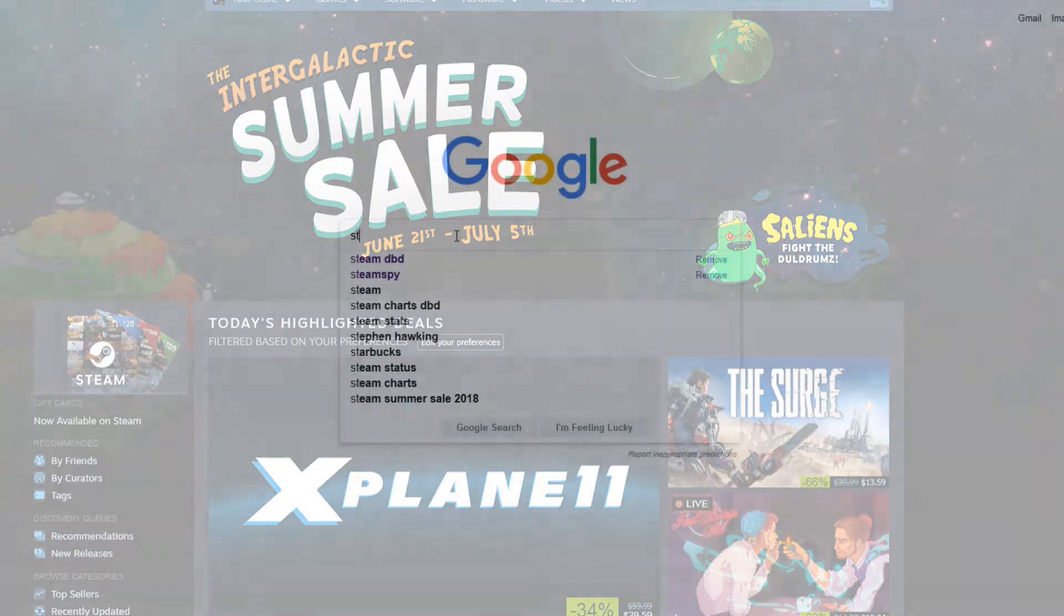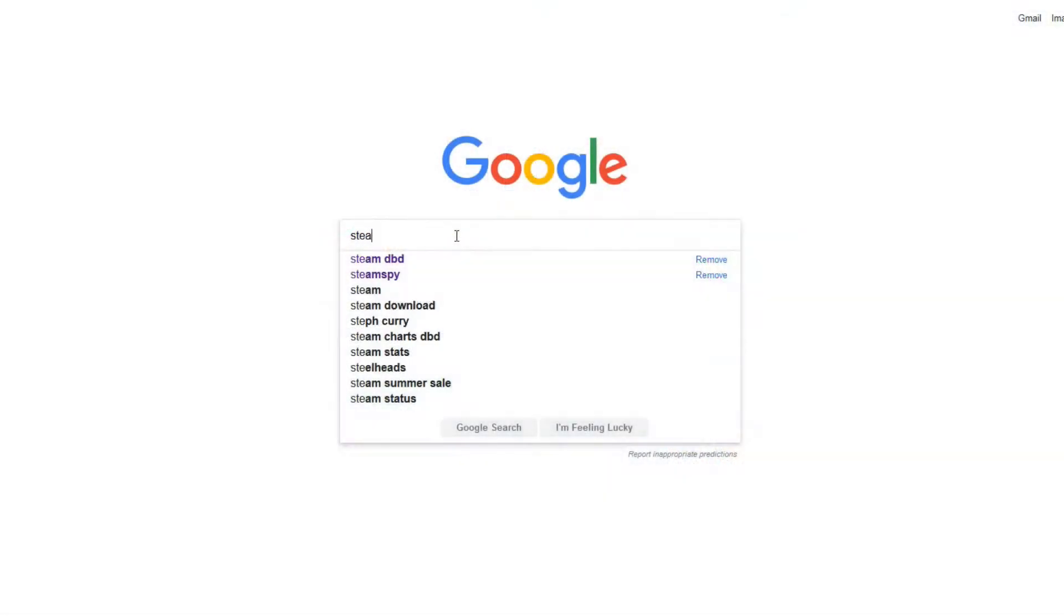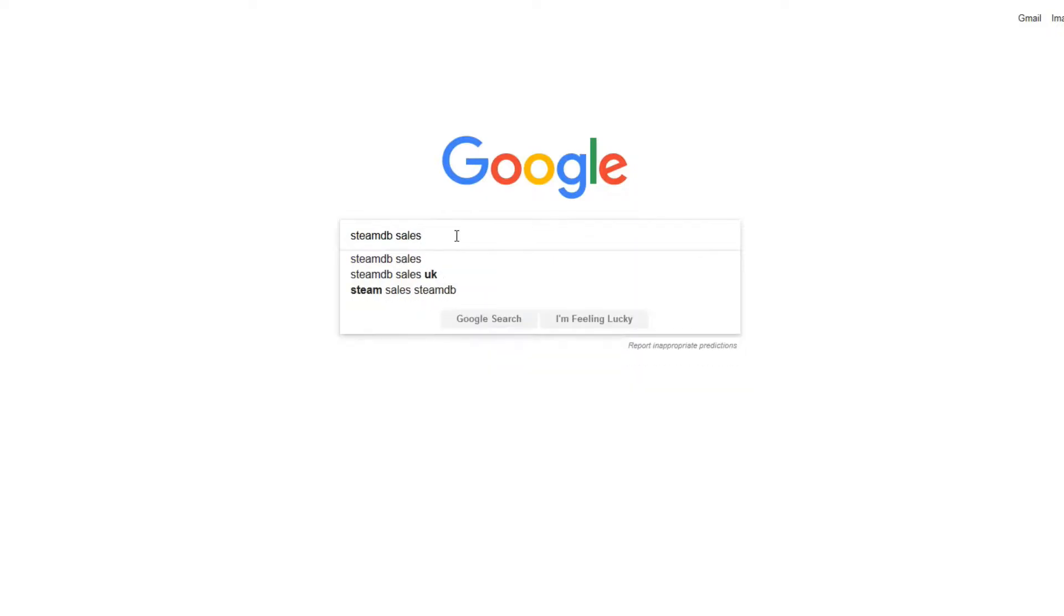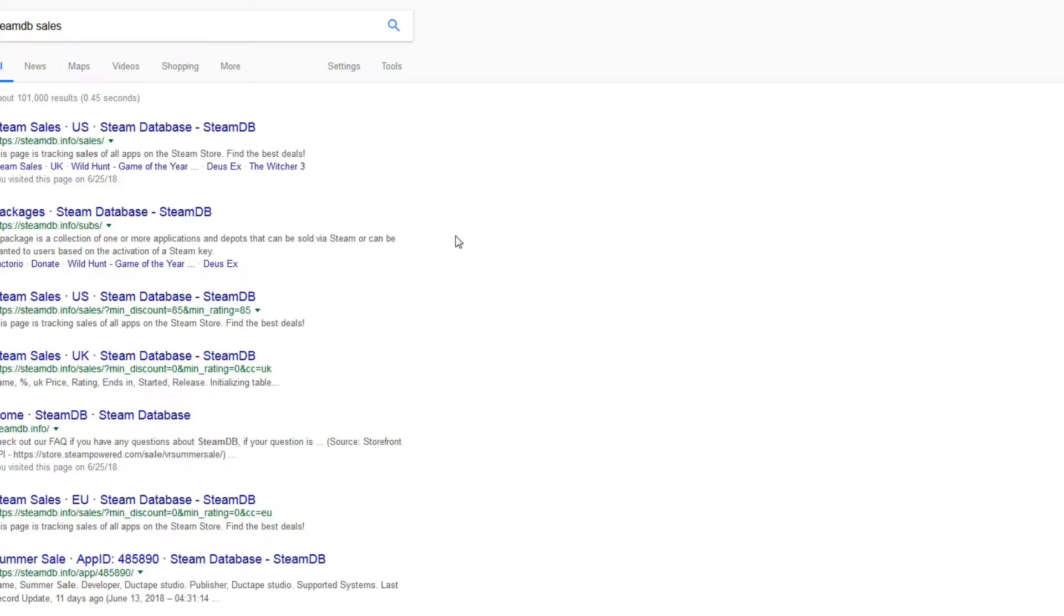So in Google guys, we're simply going to go ahead and type in SteamDB, all one word, and we're going to go ahead and type in the word sales. So SteamDB space sales and hit your enter button. Okay, so once you do that, your first option here is going to be Steam sales US database. We're going to go ahead and click on that link.